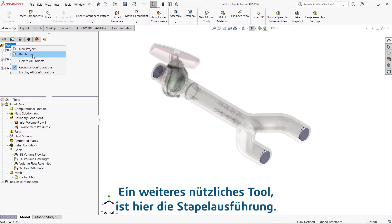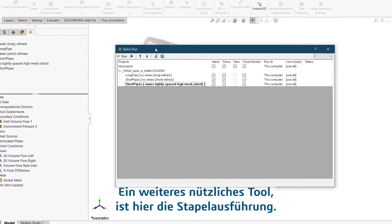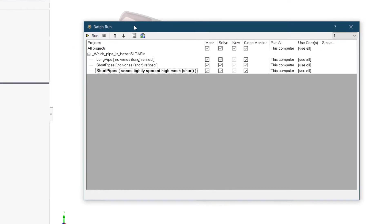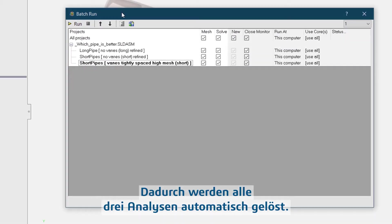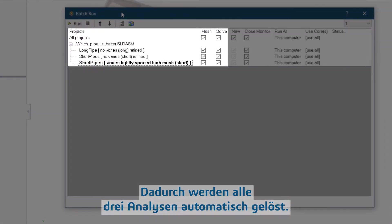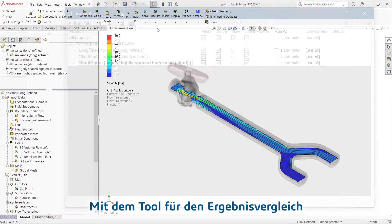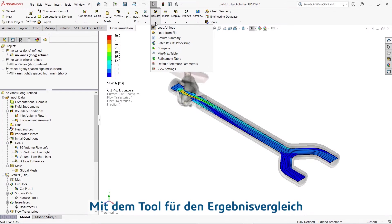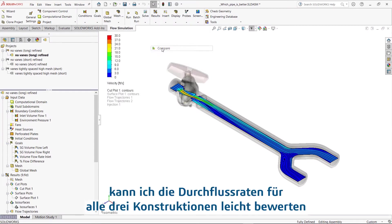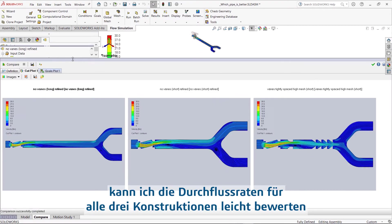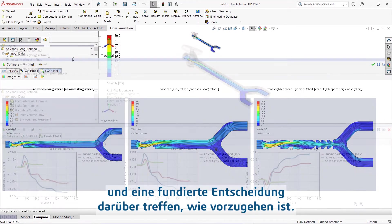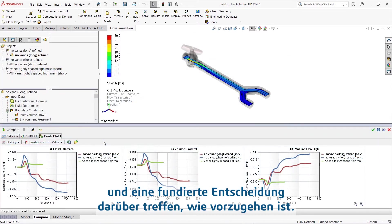Another useful tool that I can use here is Batch Run. This will automatically solve all three analyses. With the results comparison tool, I can easily evaluate the flow rates for all three designs and make an informed decision on which way to go.